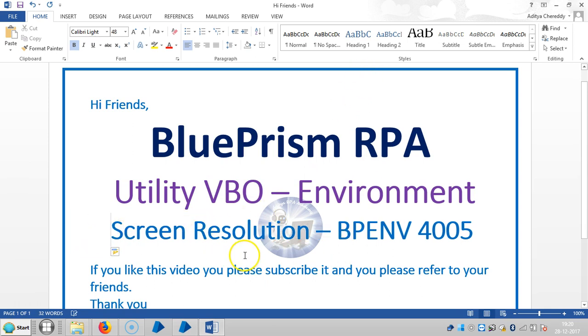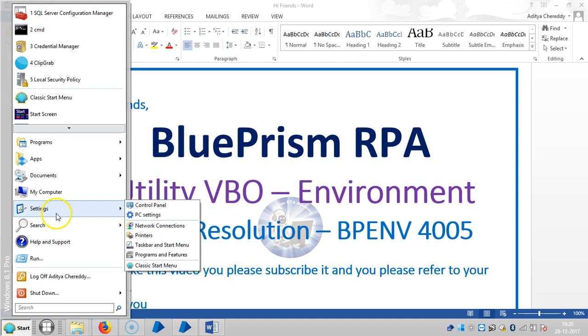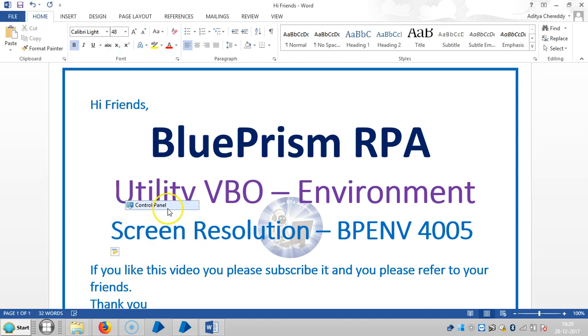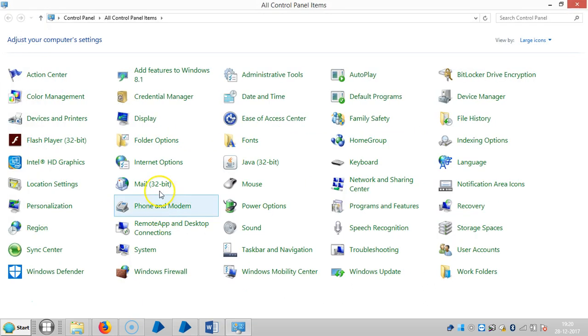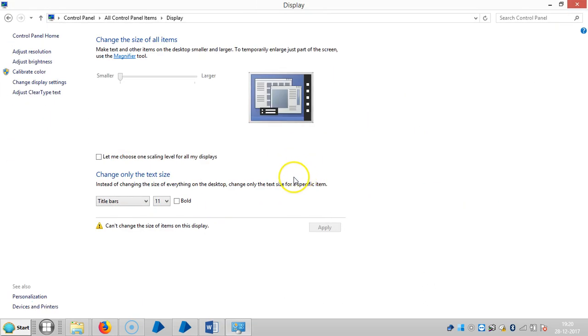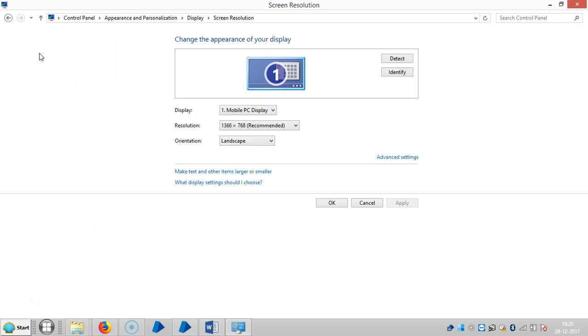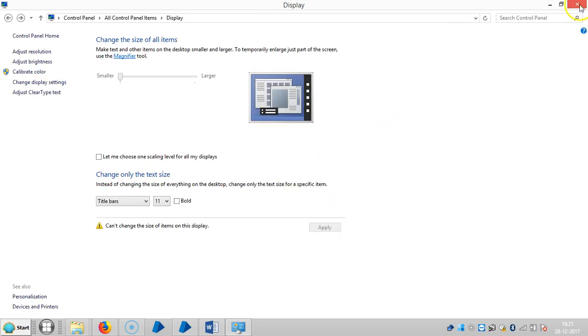We will see manually. Go to Start, Settings, Control Panel, Display, and then click on Adjust Resolution. Here you can find out the resolution. Our system resolution is 1366 by 768. Then click OK.